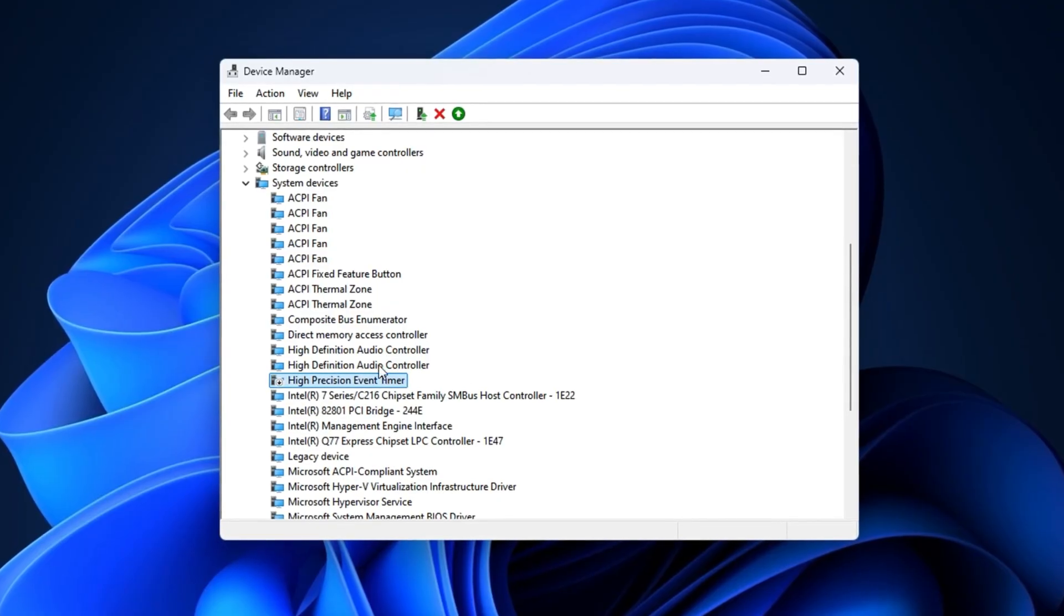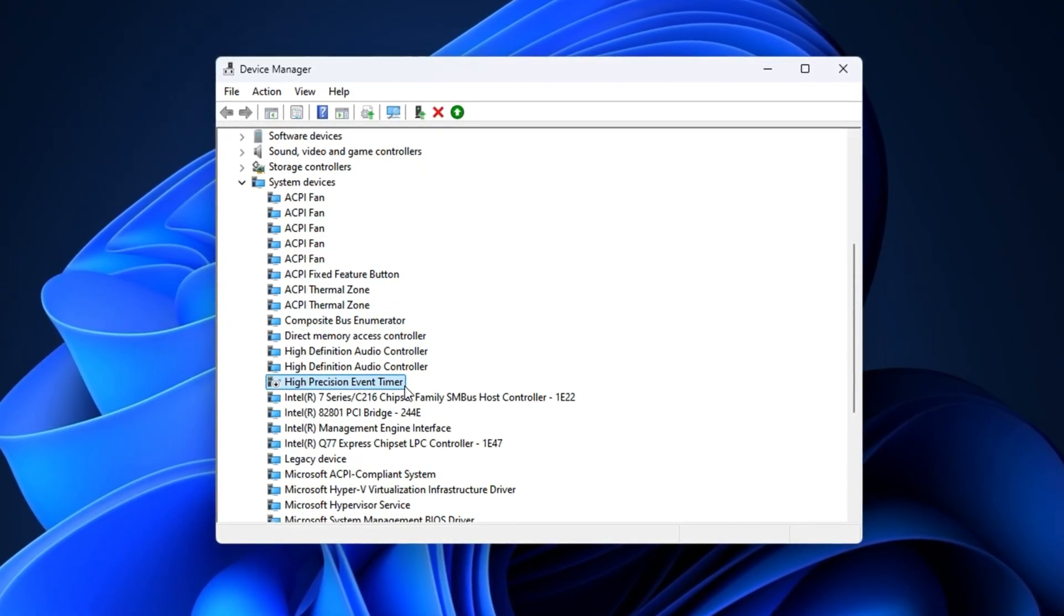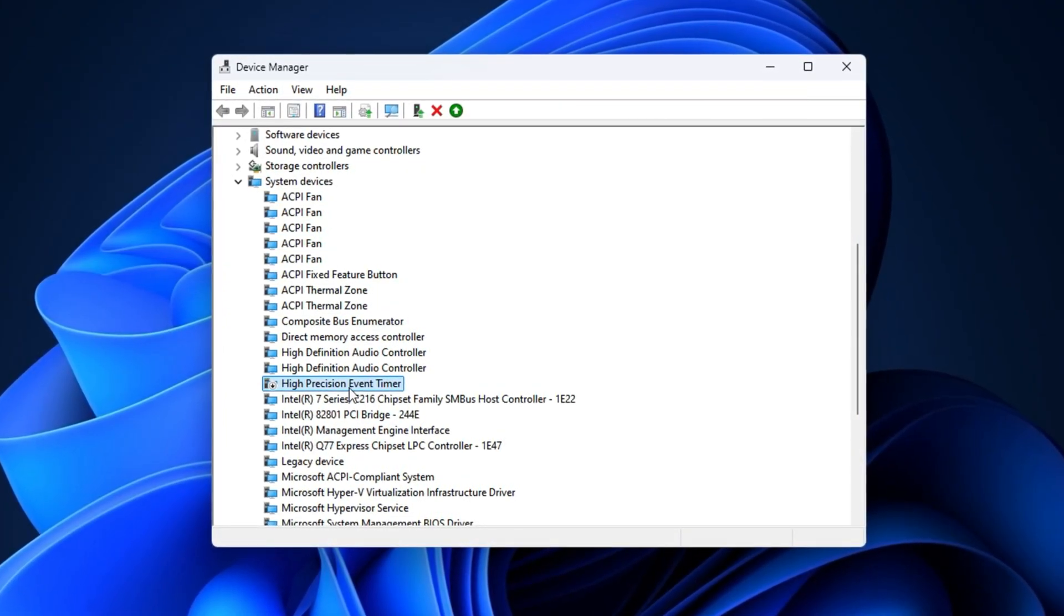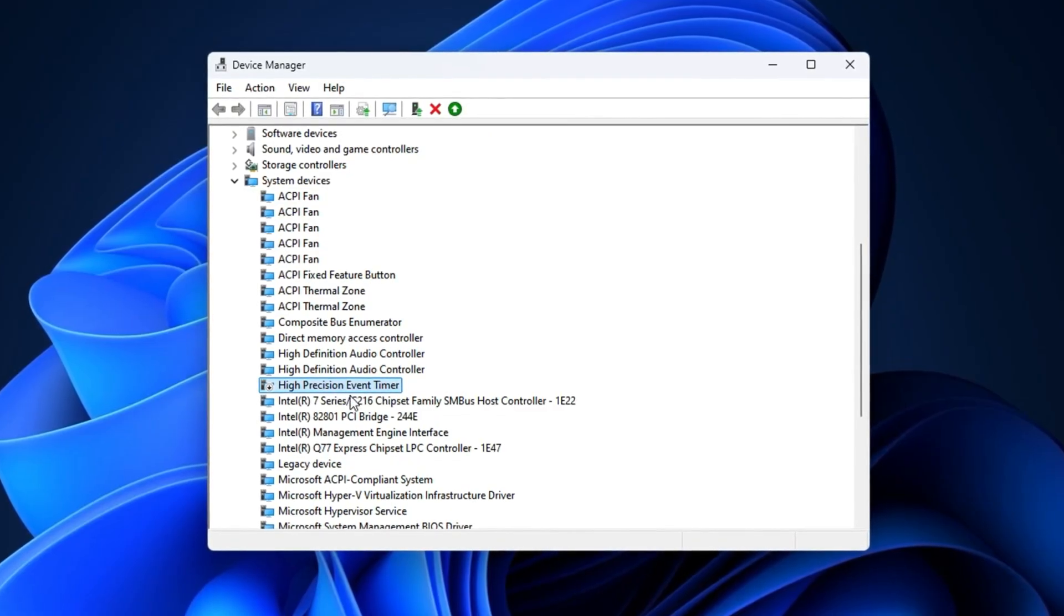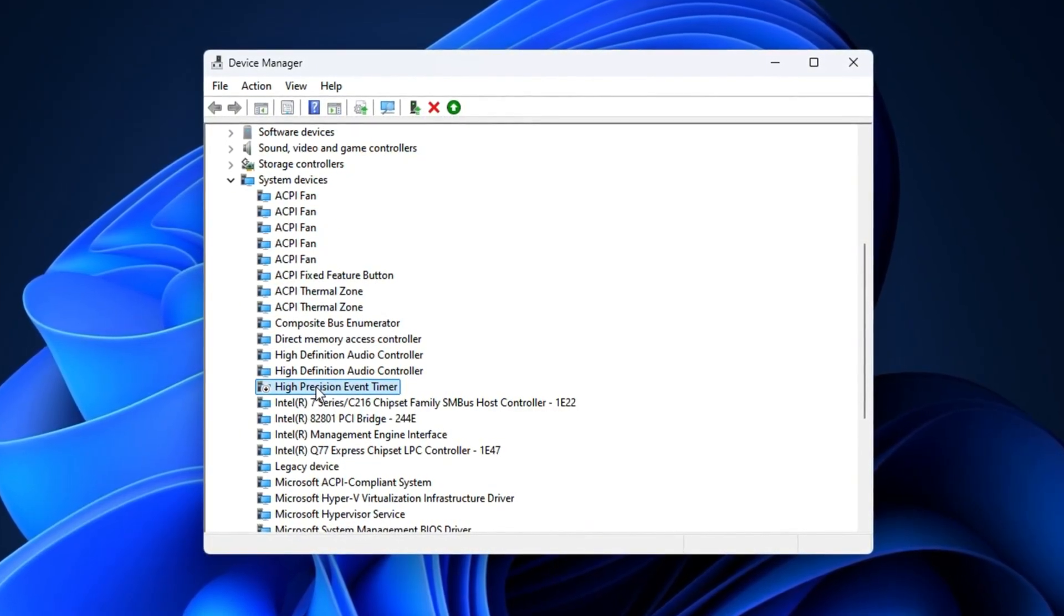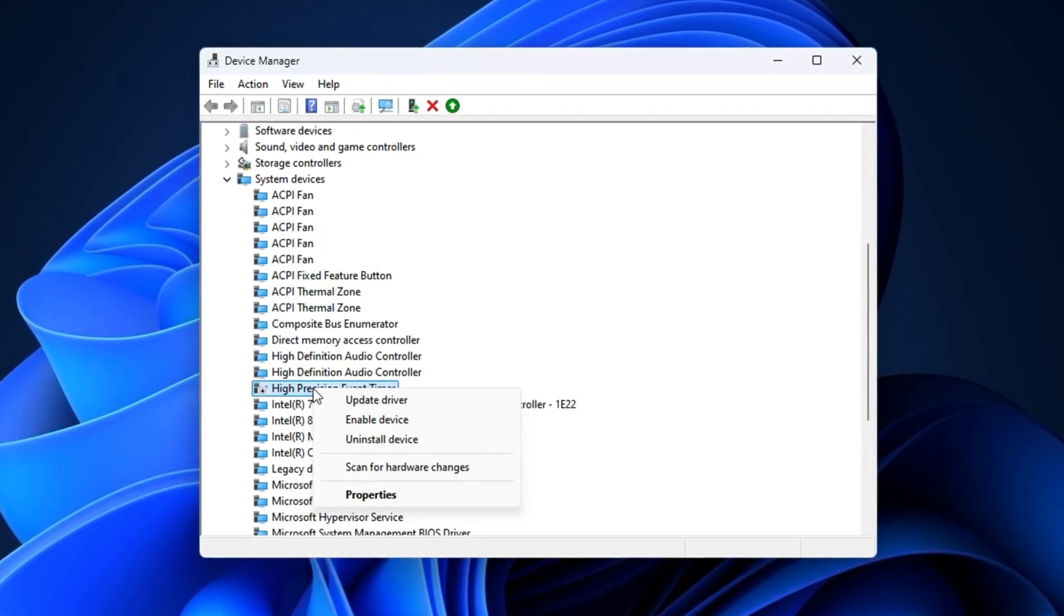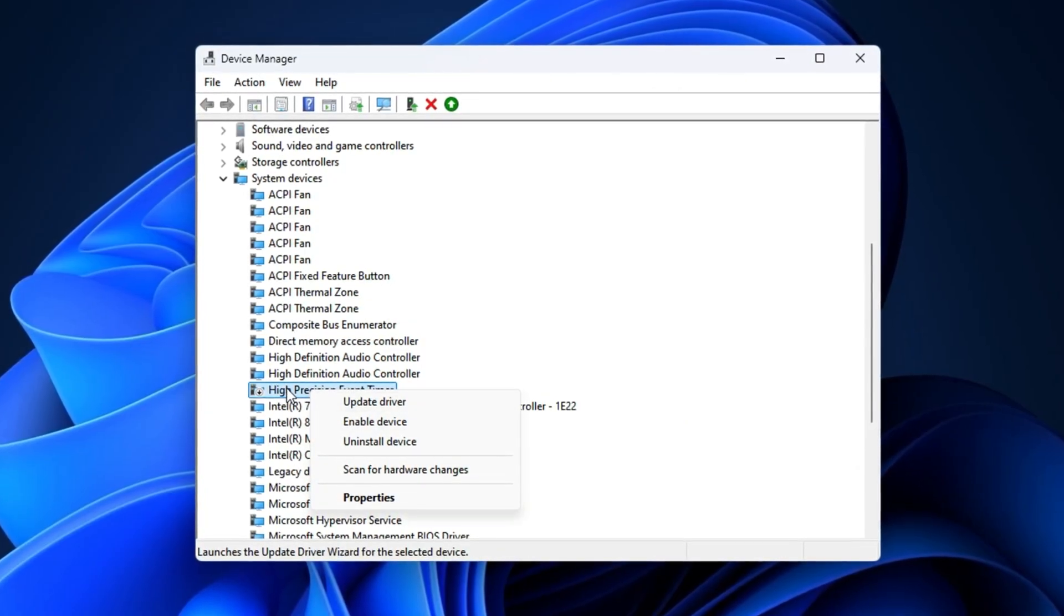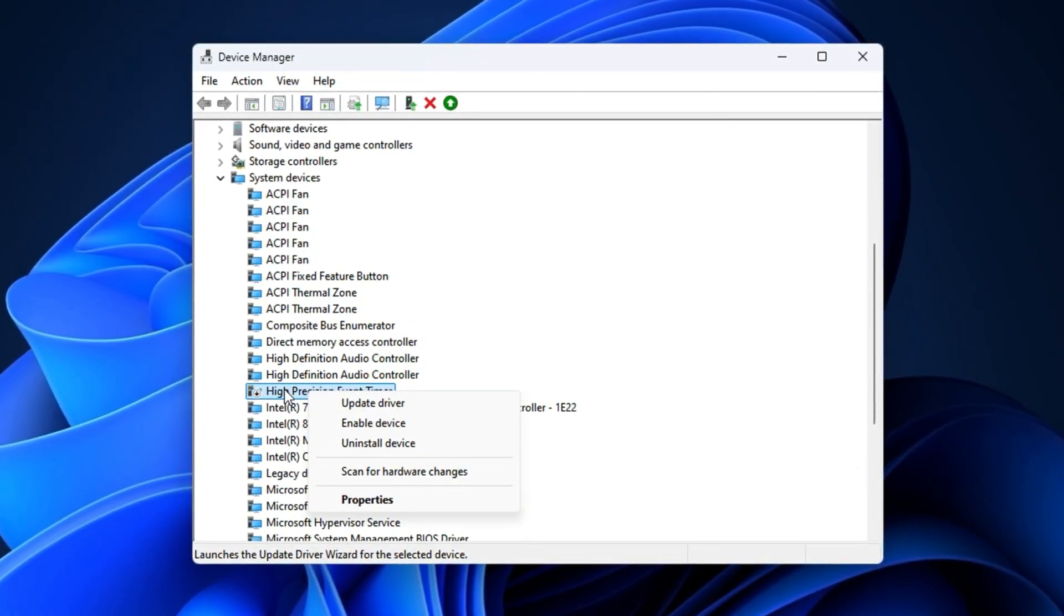Many players notice tighter input response and smoother overall gameplay after disabling it. And don't worry, if anything feels off or you don't like the results, you can always re-enable it by following the exact same steps in reverse.